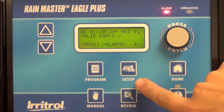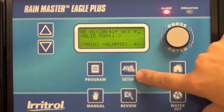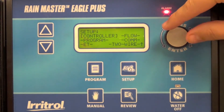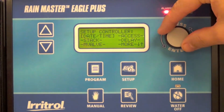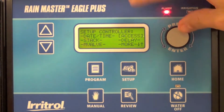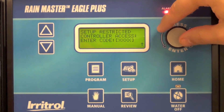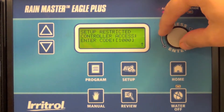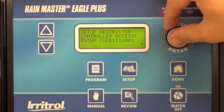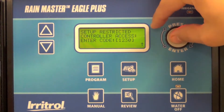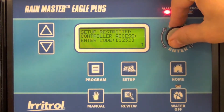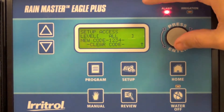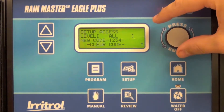You can enter the four-digit access code by accessing the setup menu, select controller, select access, and here create your four-digit pin, then determine what level of access you want to give to the field.